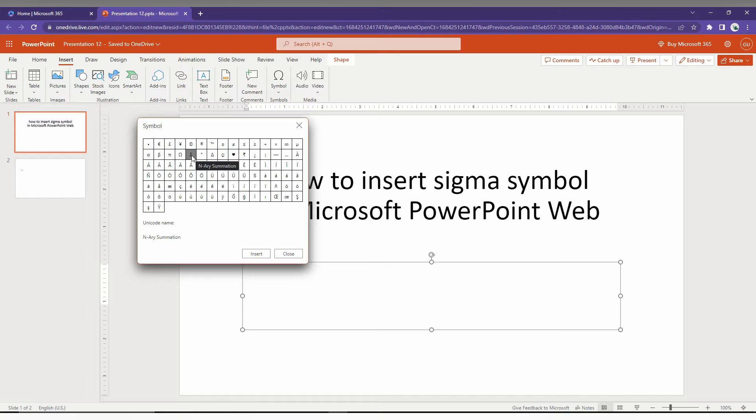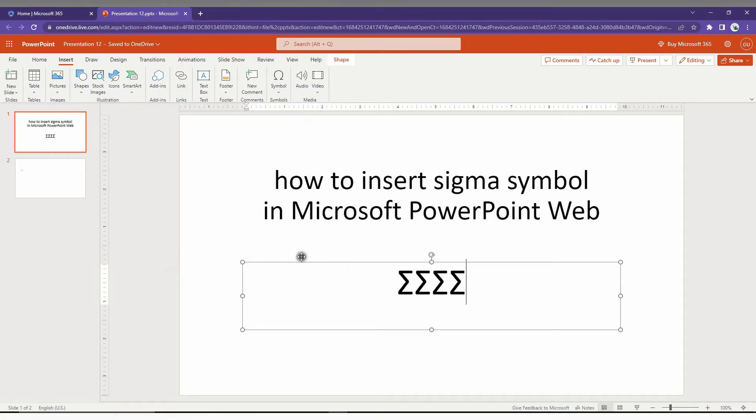Just click here, you can see this is a Sigma symbol, so you can just insert it.